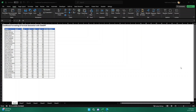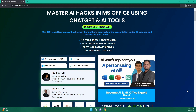Hello everyone, welcome to this video. In this video we are going to see how we can perform conditional formatting and formula generation with ChatGPT to automate tasks in Excel. You don't need any knowledge about Excel for this. If you're just a beginner and you're given the task to do conditional formatting and formulas in an Excel sheet, we'll see how to do that using ChatGPT.